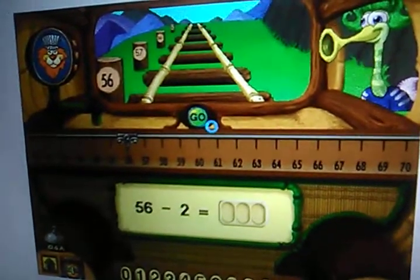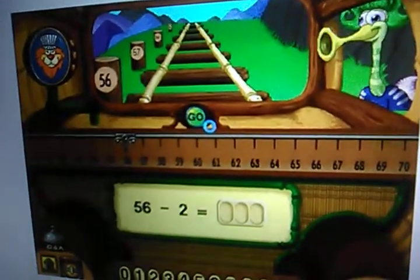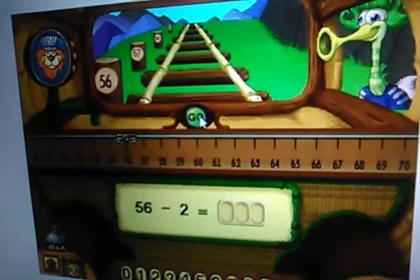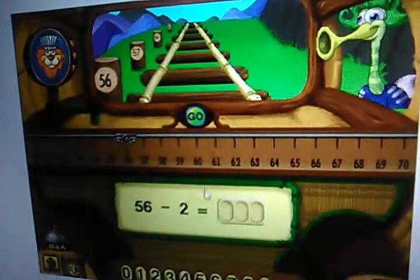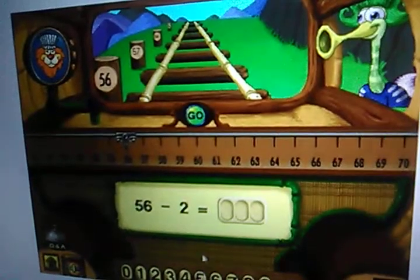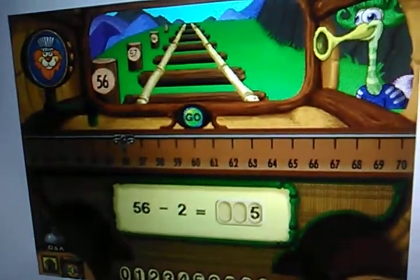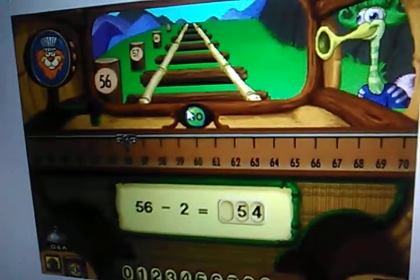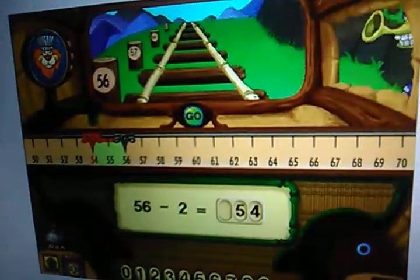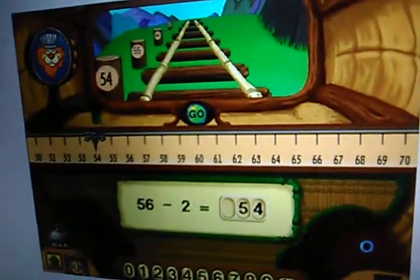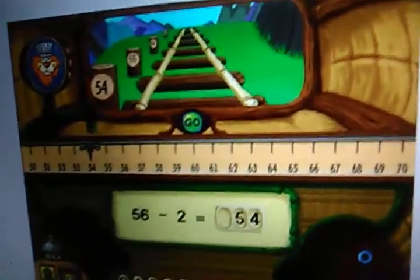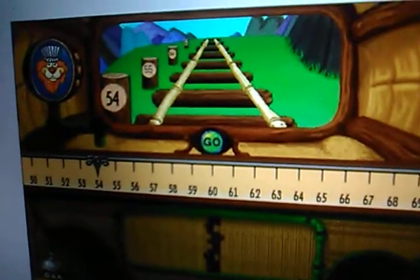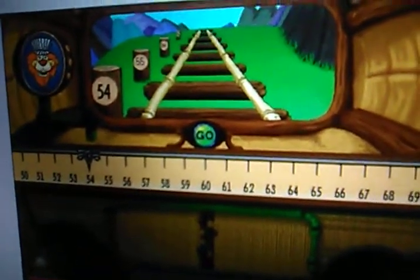I want to go back two stops. What stop will that be? Here's my stop. Pick up your next passenger at sixty.